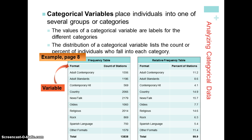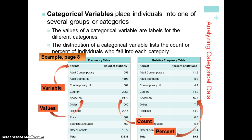The variable is format — the format of the radio station. The values it can take on include adult contemporary, adult standards, contemporary hit, etc. The counts are the actual numbers, like 1,556, or in the example with the arrow, news and talk are 2,179. The percent is calculated as that count — 2,179 — over the total 13,838, expressed as a percent.